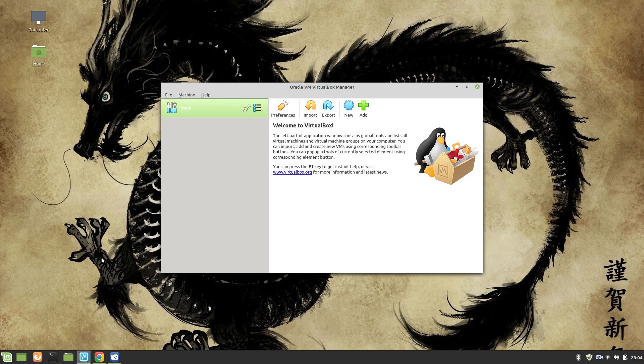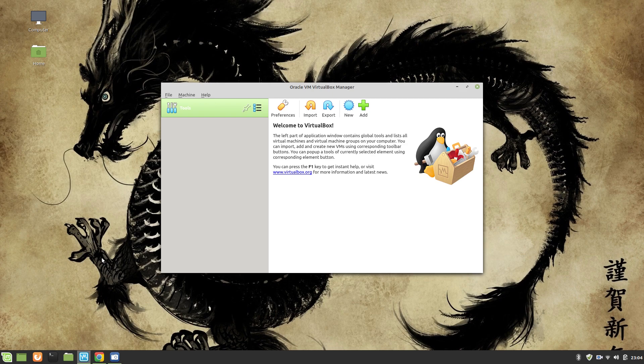So without further ado, let's start. Before we step into Apache or start its configuration or go into its detail, we need to install CentOS 8. So for this very first video, we are going to install CentOS 8.